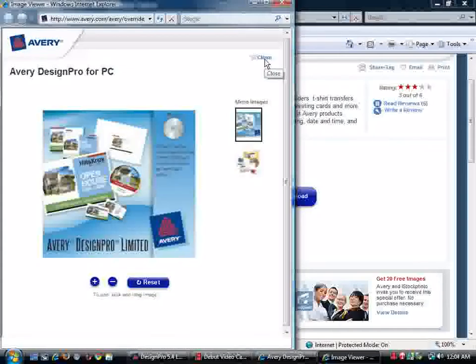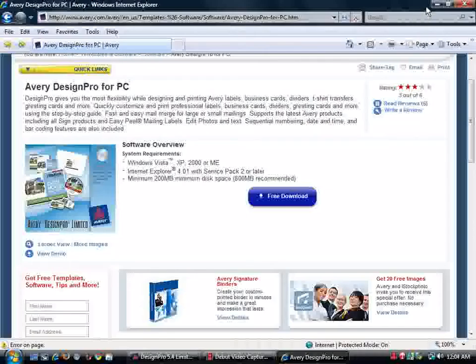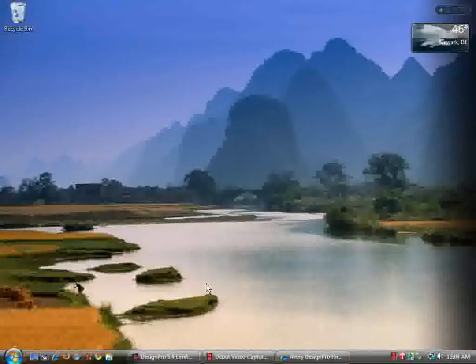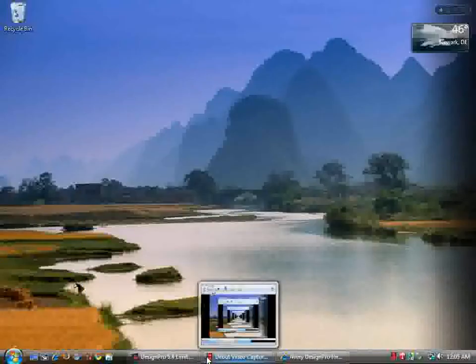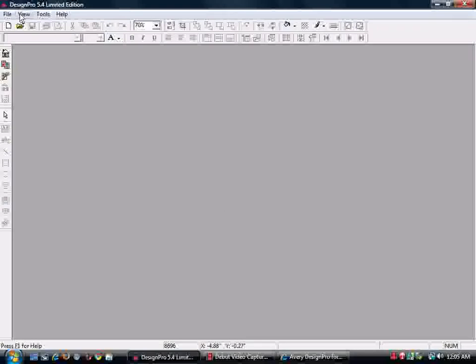We're going to close out of here. Once you download it, it's a free download, free software from Avery. I've already downloaded it. I've used it a couple of times.